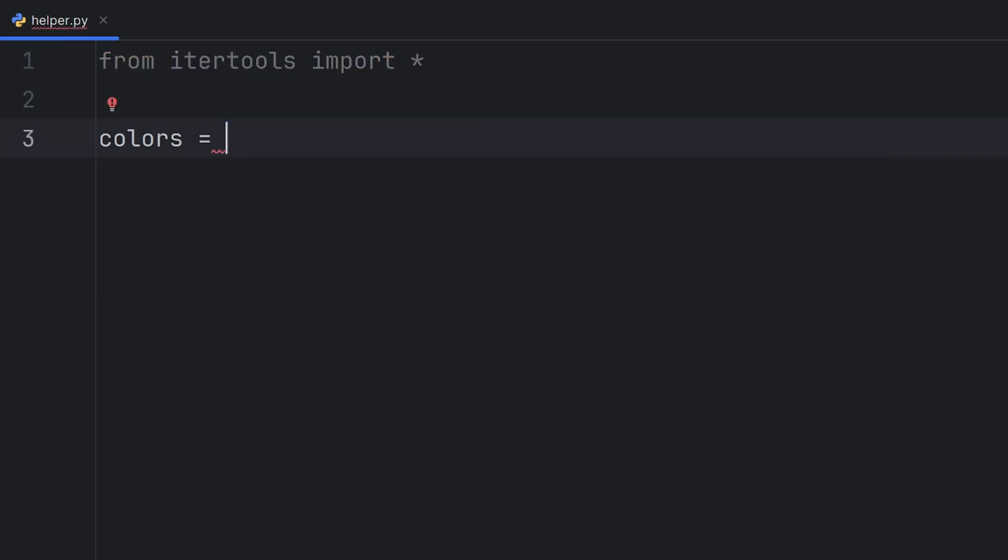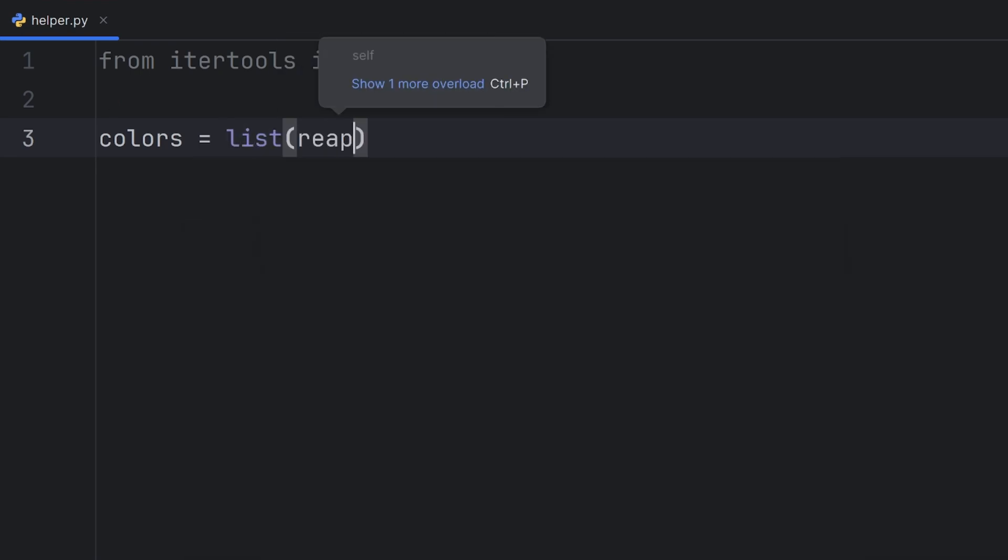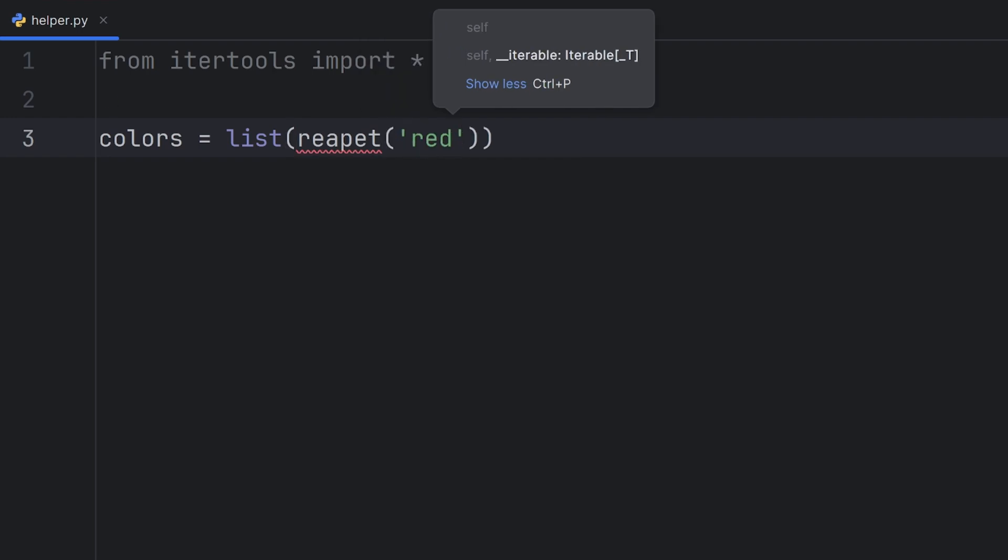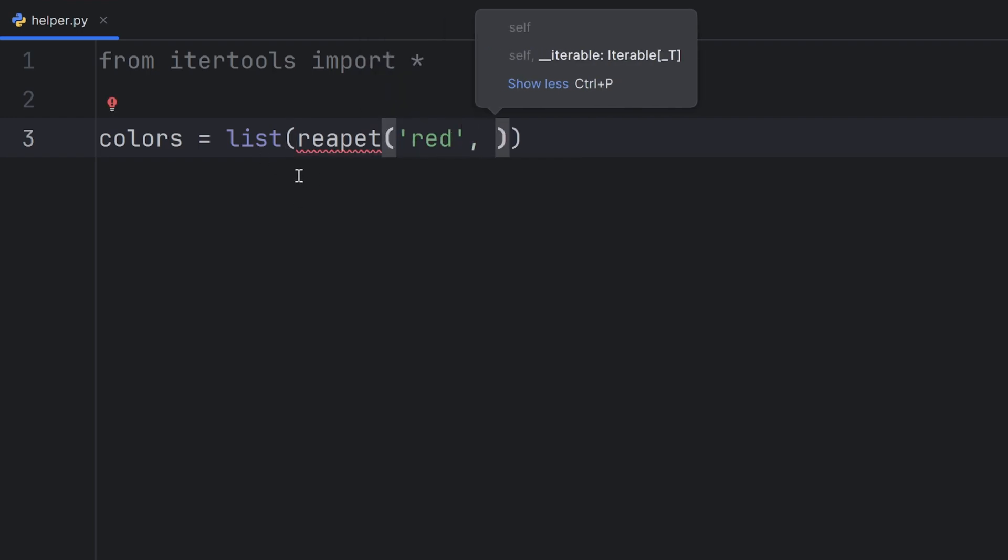It has a similar duty. It's called repeat. It actually helps you repeat some color or whatever element you want how many times you want. For example, I want to have my colors to be a list that will have word red repeated let's say five times.